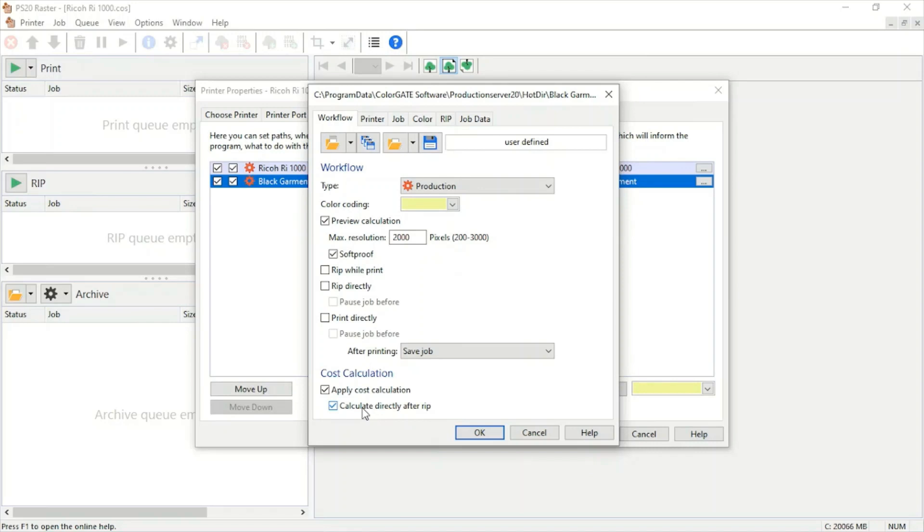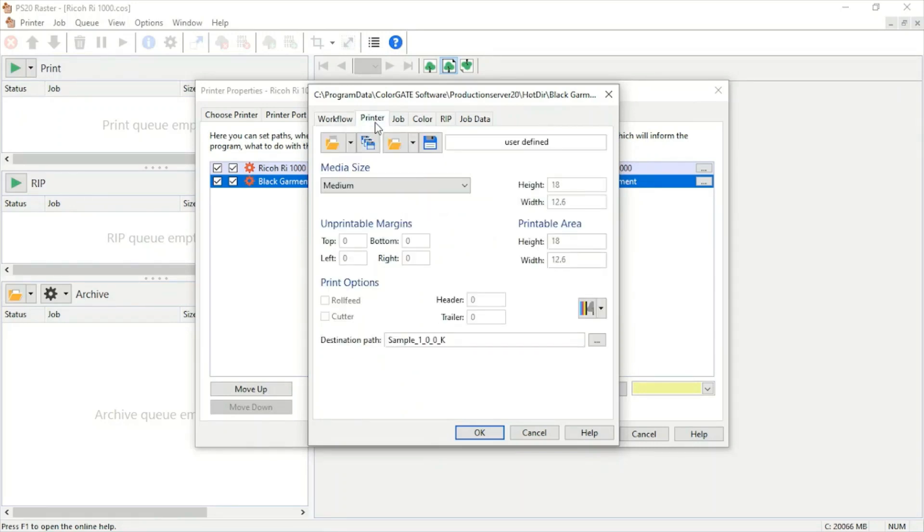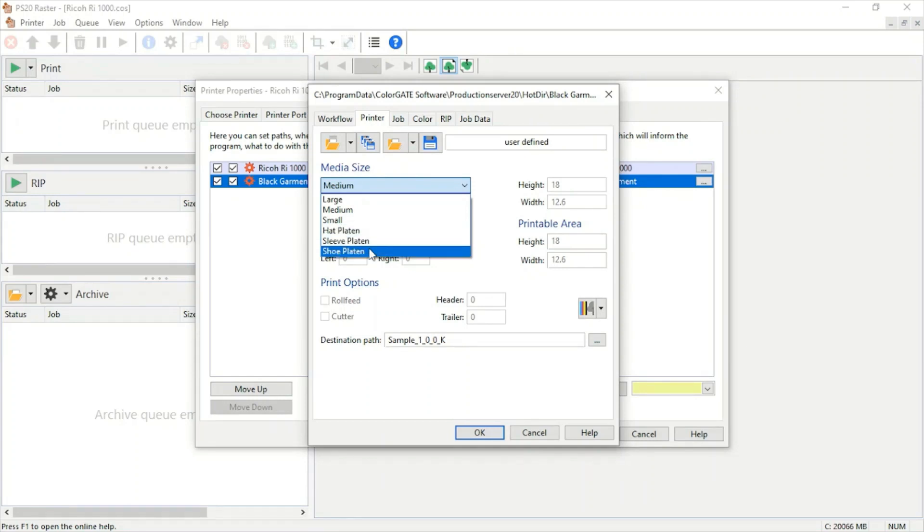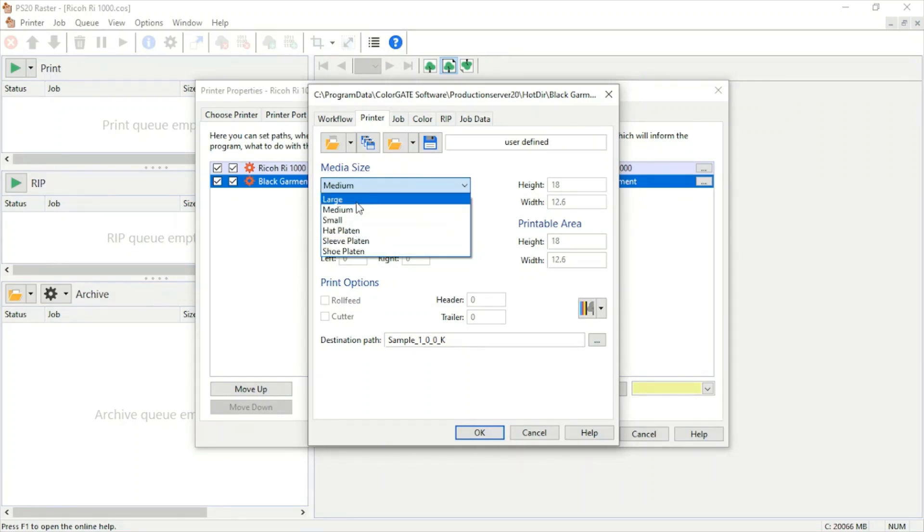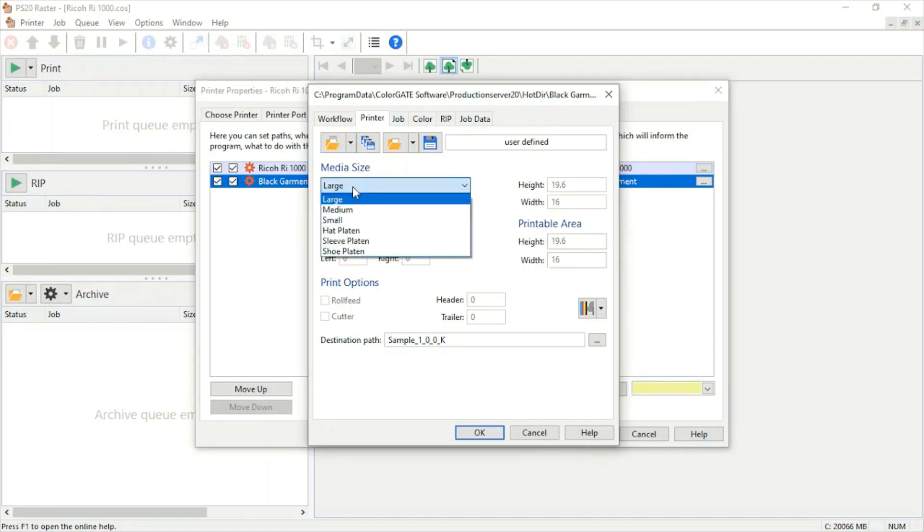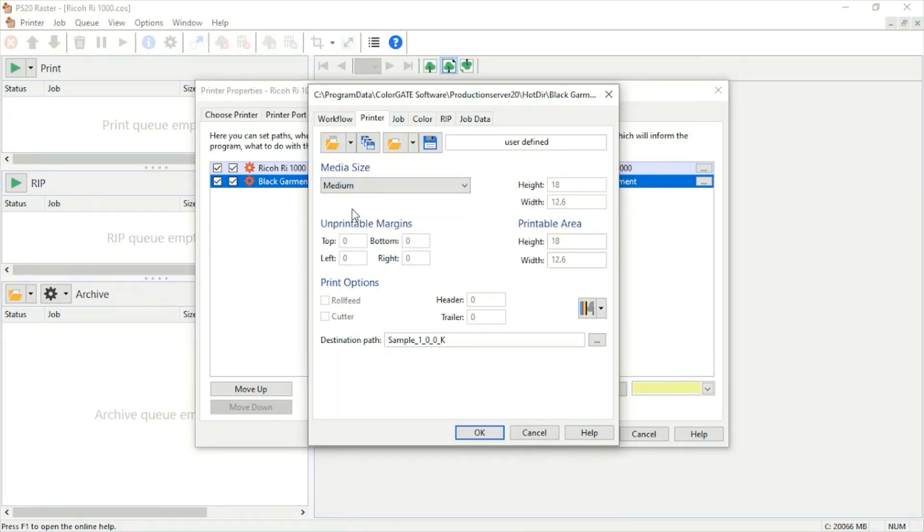Under printer, we can change the platen size. We have our large, small, and auxiliary platens for choosing. If we change the size of the platen, we'll see the height and width of our printable area will both change. We'll change it to medium since that seems to be the default for all printers.